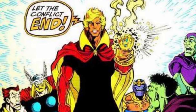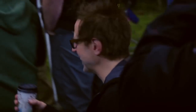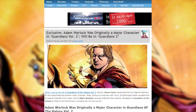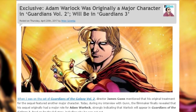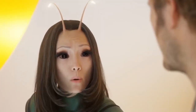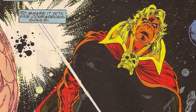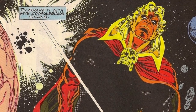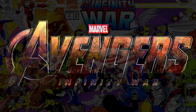Adam Warlock is extremely important for the MCU and especially for director James Gunn. Gunn originally intended to make Adam a crucial part of Guardians of the Galaxy Vol. 2, but decided to leave him out in order to make room for Mantis. According to recent quotes, Adam Warlock is said to play a major role in Guardians of the Galaxy Vol. 3, but not in Infinity War. Whether or not this goes for both parts remains to be seen.